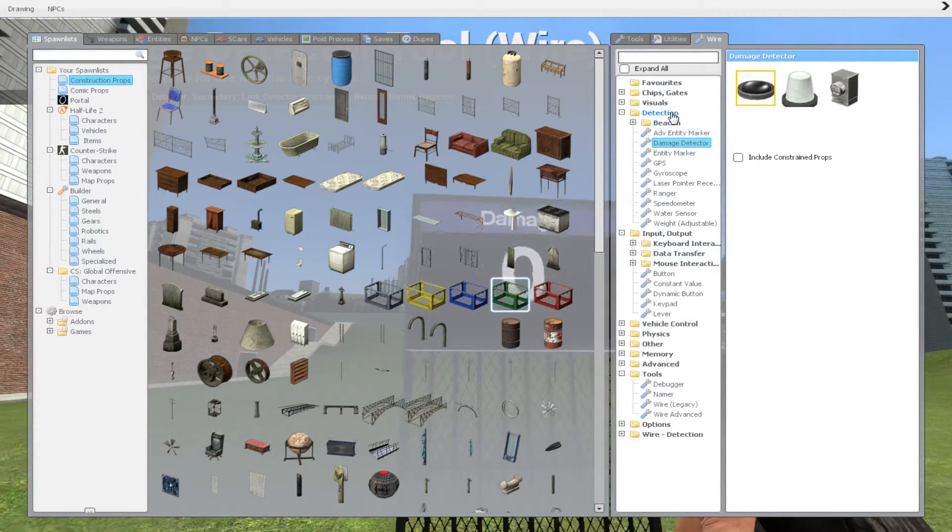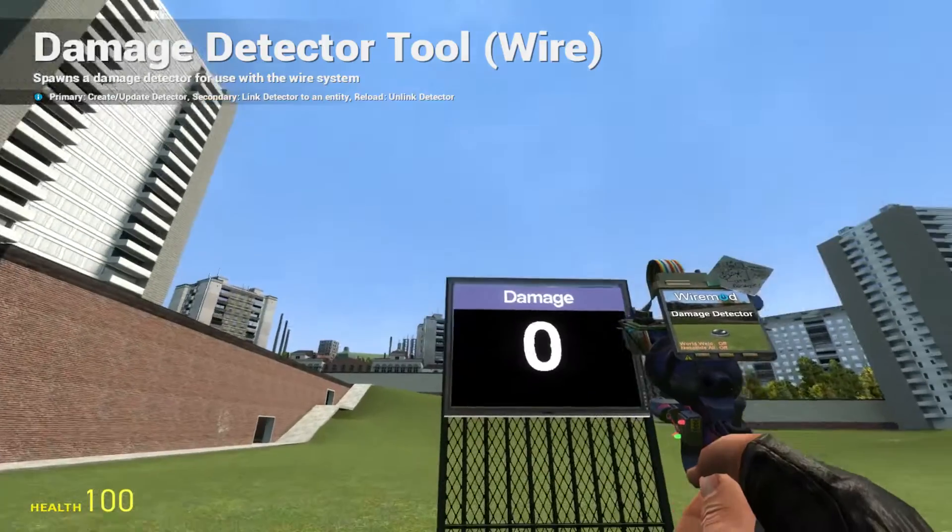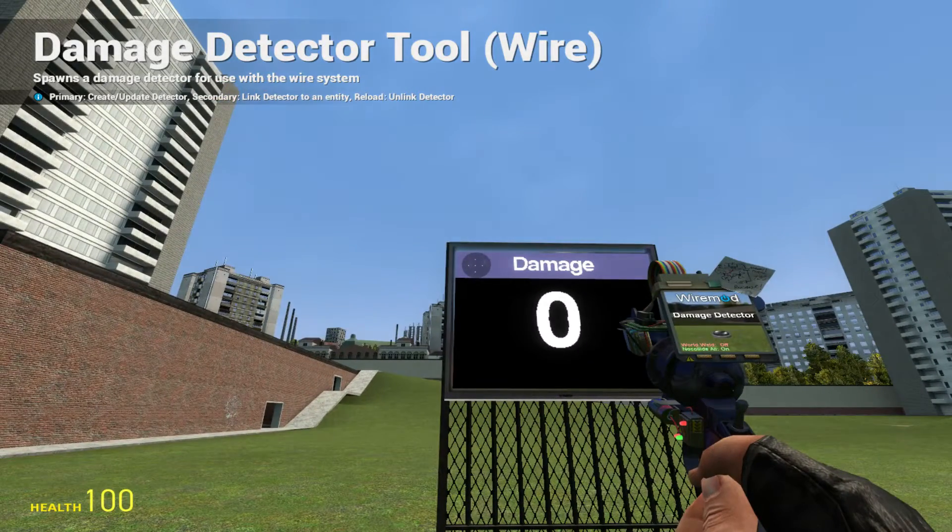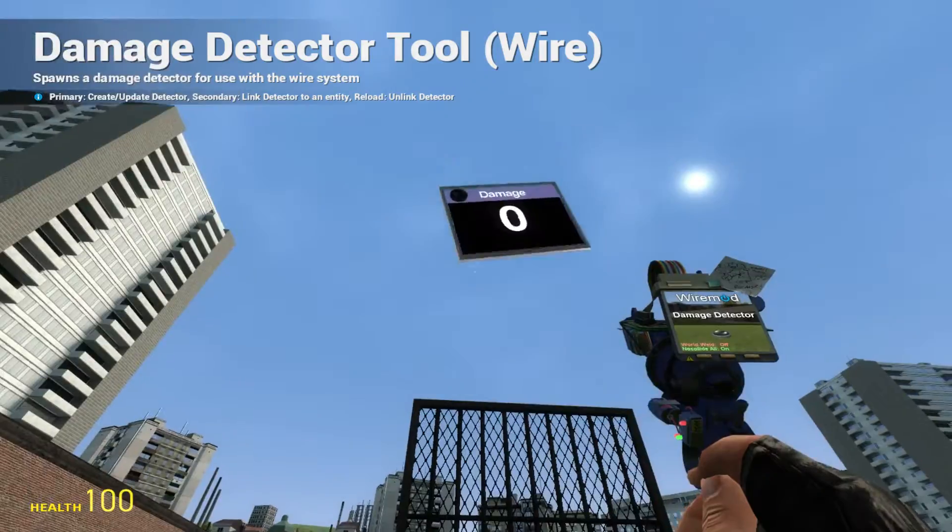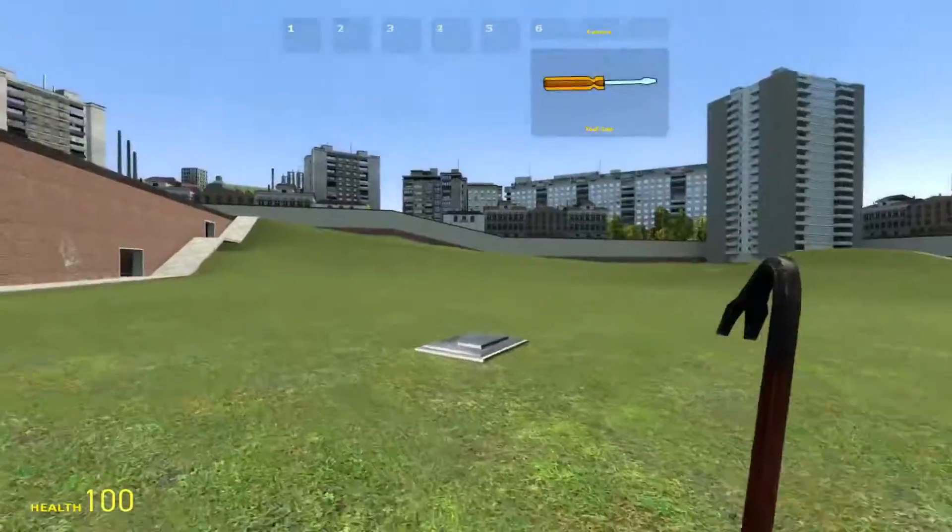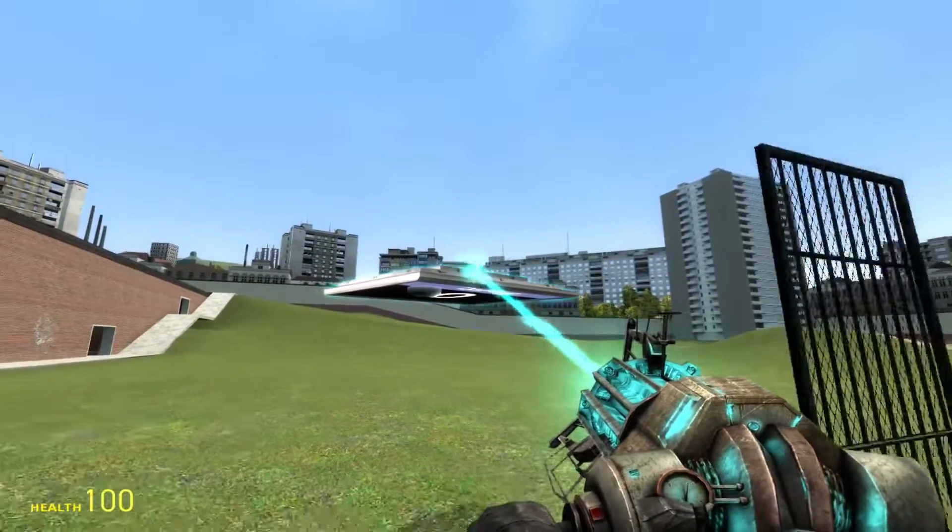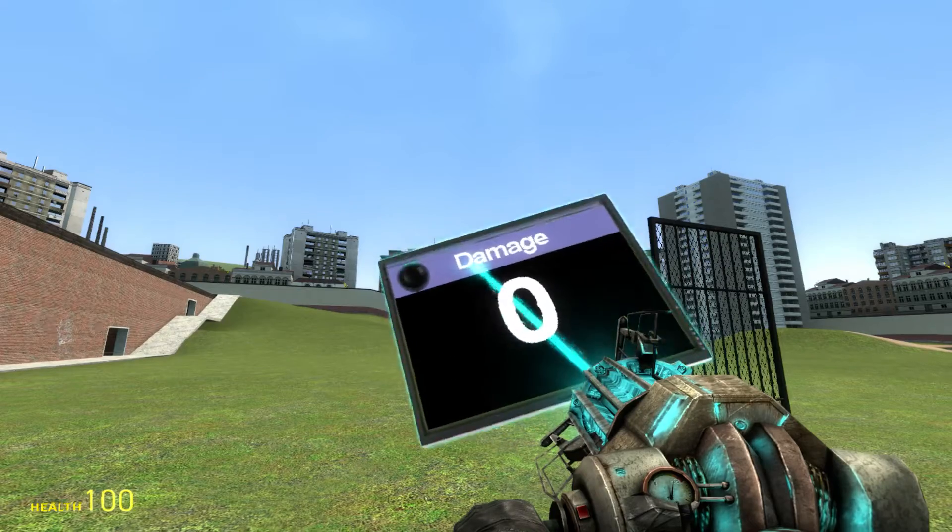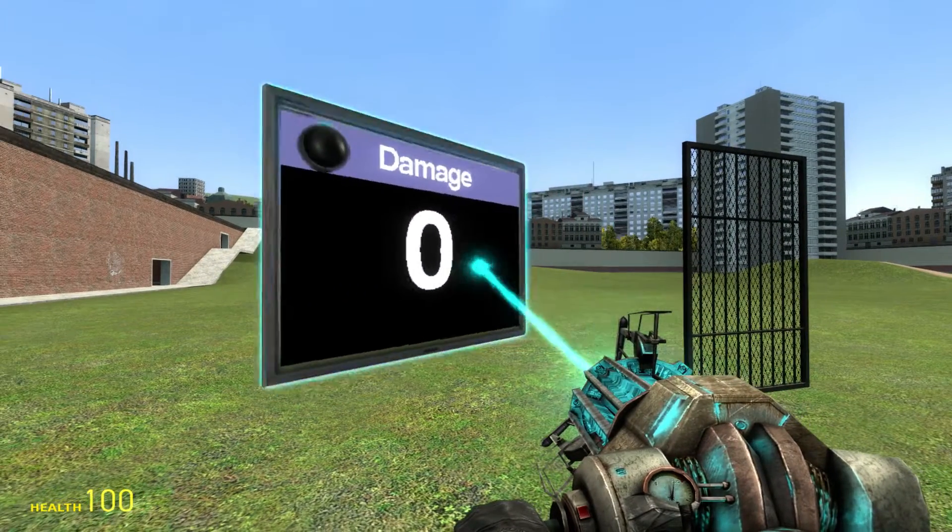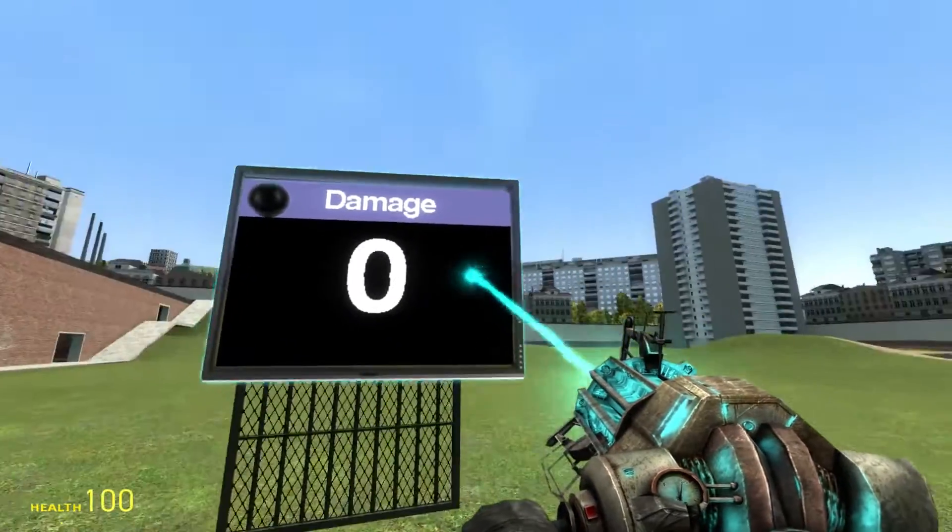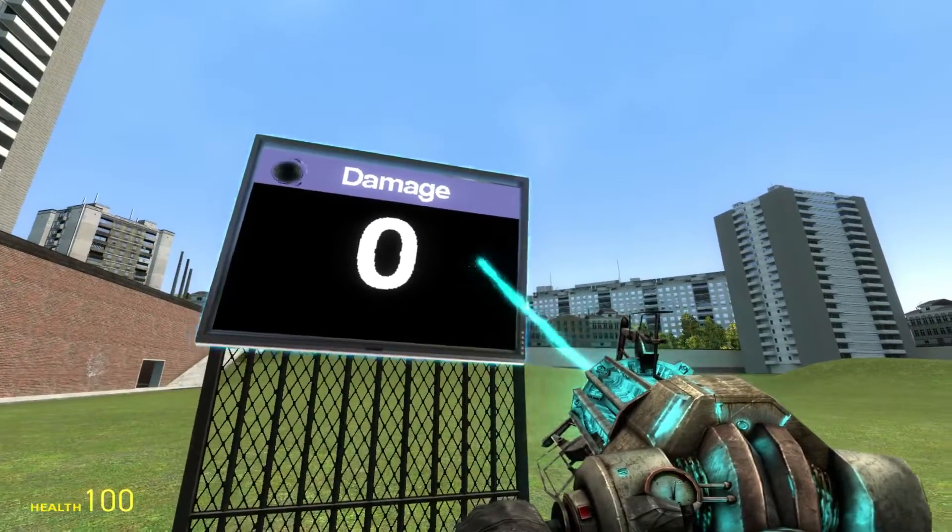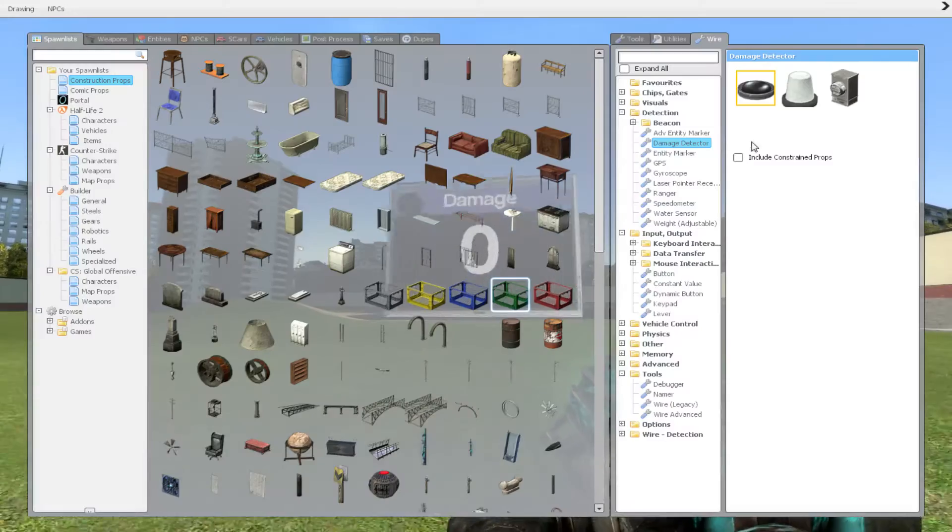So we're going to go ahead into detection, just detection. We're going to get our damage detector. I'm going to use this one because it looks nice. So we're just going to link it on the text screen right here. You can basically link it on anything you want and when you shoot on the thing that you linked it to, you're going to see the damage. We're going to put this one on this again. You know what, we're just going to freeze it in the air.